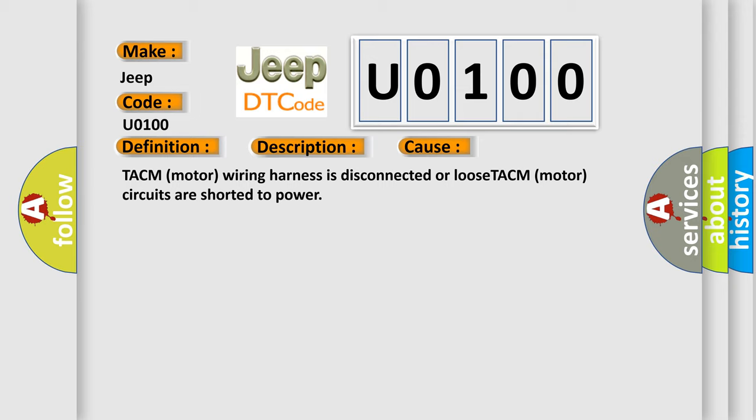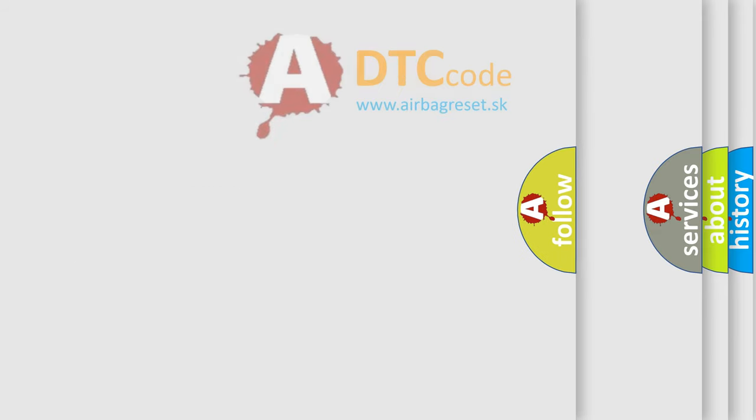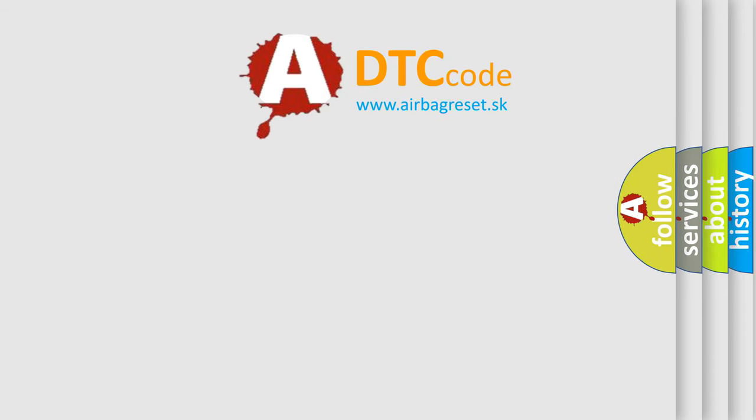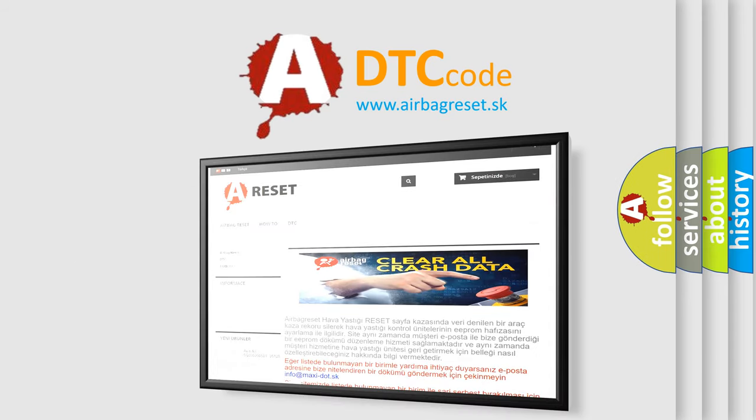The Airbag Reset website aims to provide information in 52 languages. Thank you for your attention and stay tuned for the next video.